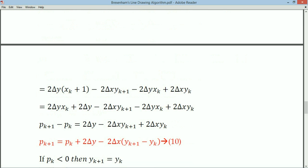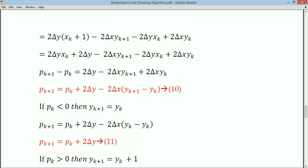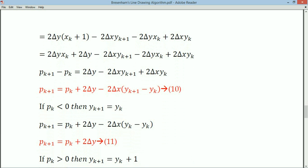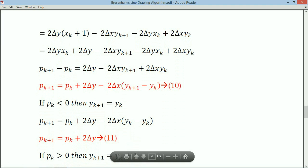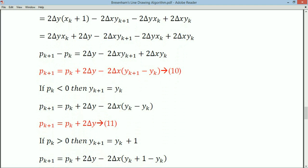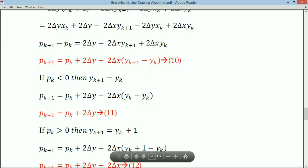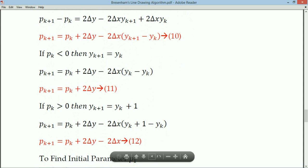If pk is less than 0, we use yk+1 = yk. Substituting into equation 10, yk+1 - yk = 0, so pk+1 = pk + 2Δy (equation 11). If pk is greater than 0, we use yk+1 = yk + 1. Substituting gives equation 12 for pk+1. So equation 11 applies when pk < 0 and equation 12 applies when pk > 0.